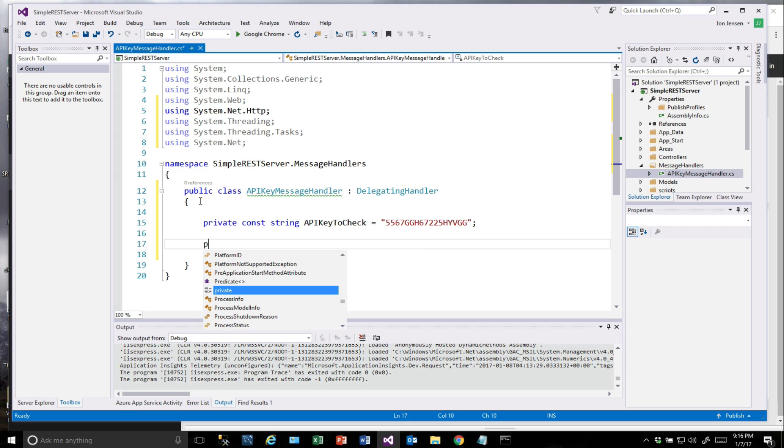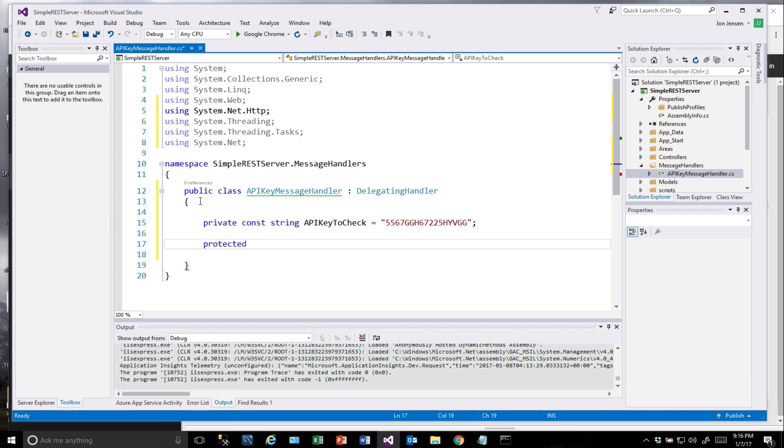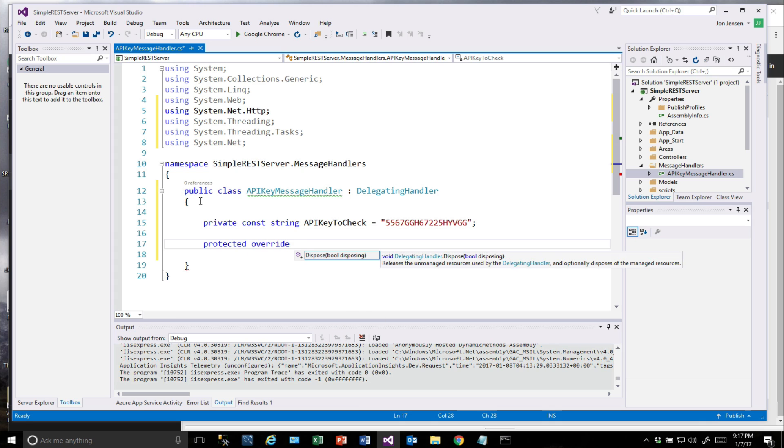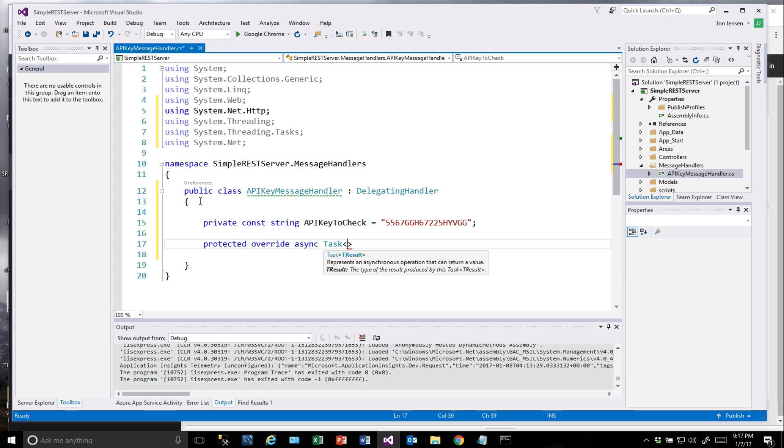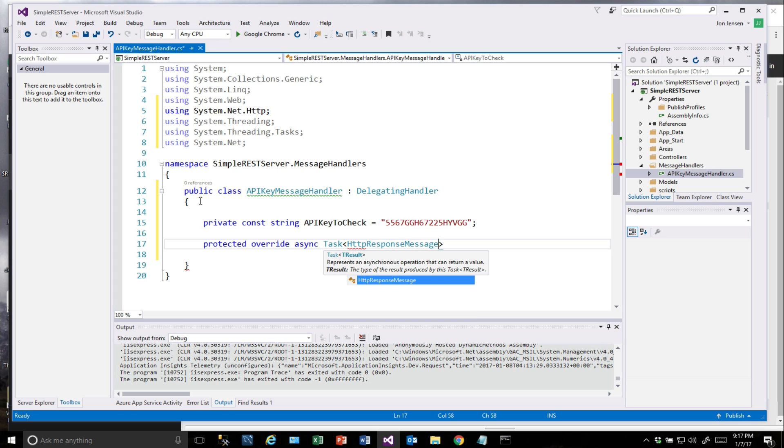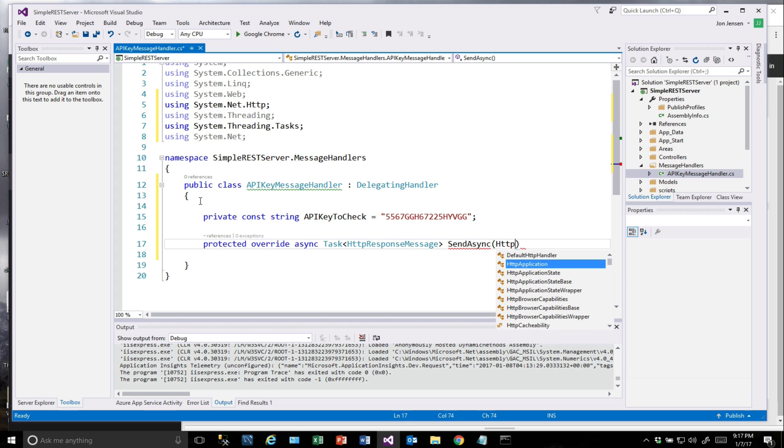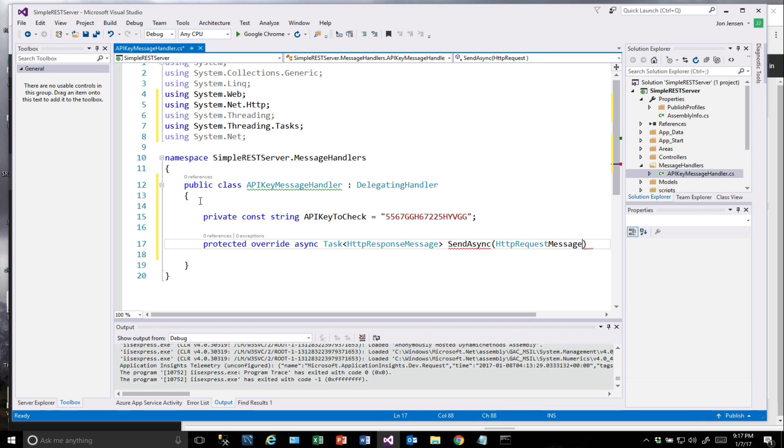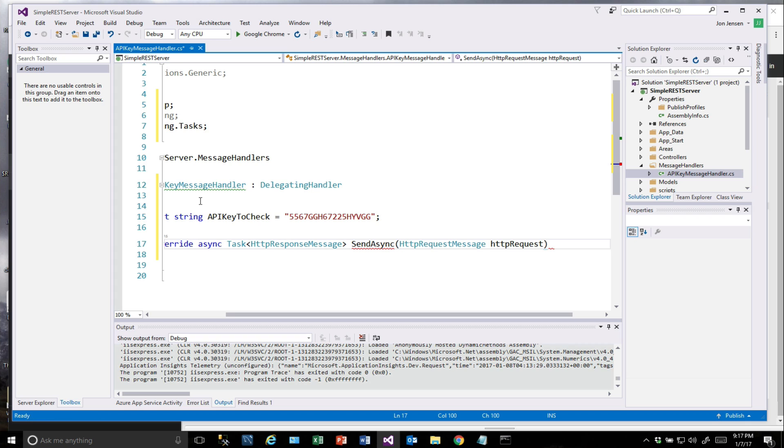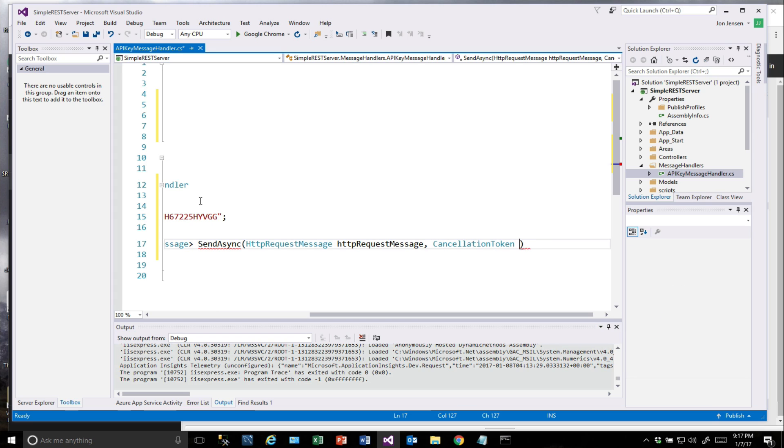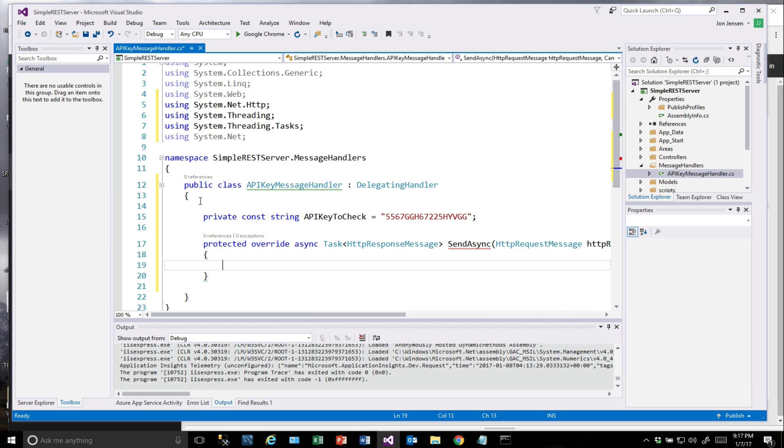Then we want to override a method called sendAsync. So this is how we do this: protected override async Task HTTP Response Message SendAsync. And the parameters are going to be HTTP Request Message, and then a cancellation token. We'll need that as well as a parameter.